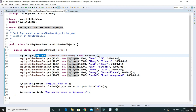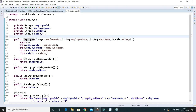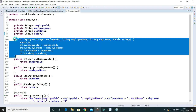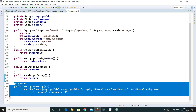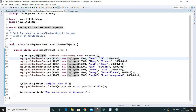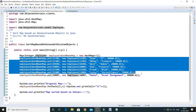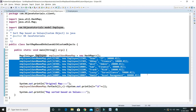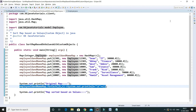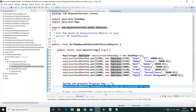This is the model class I created, which contains a few fields, a constructor, and public getter methods, and I have overridden the toString() method. So I have a map where the key is the employee ID and the value is the Employee object, and I've added some key-value pairs. Here I'm just displaying the original map.